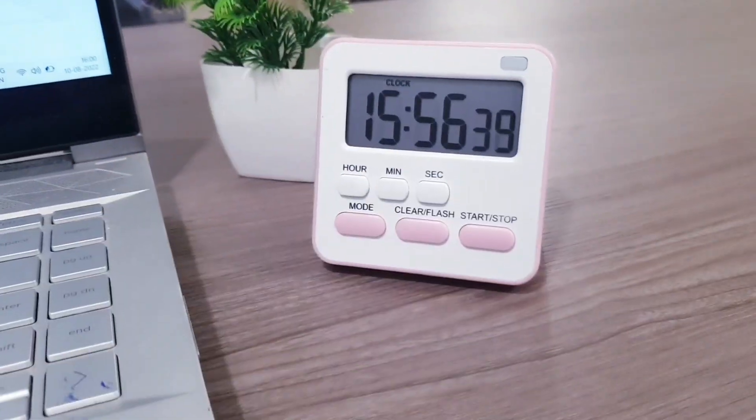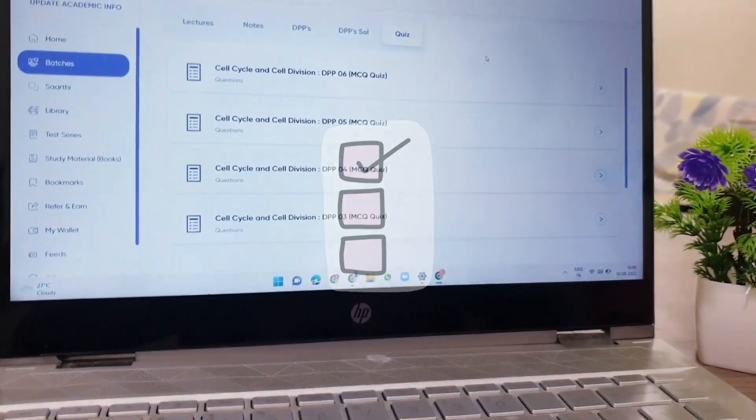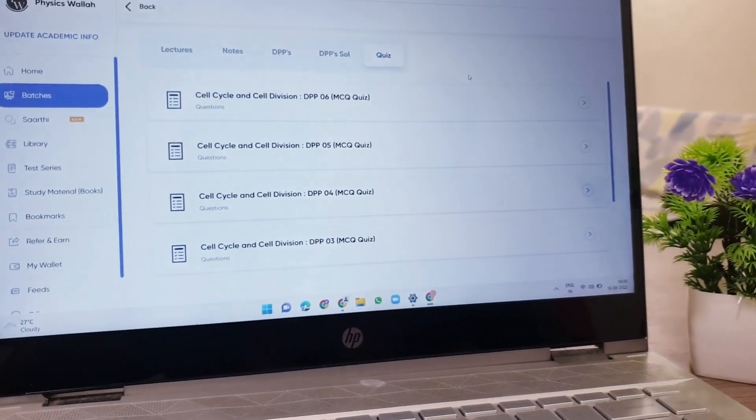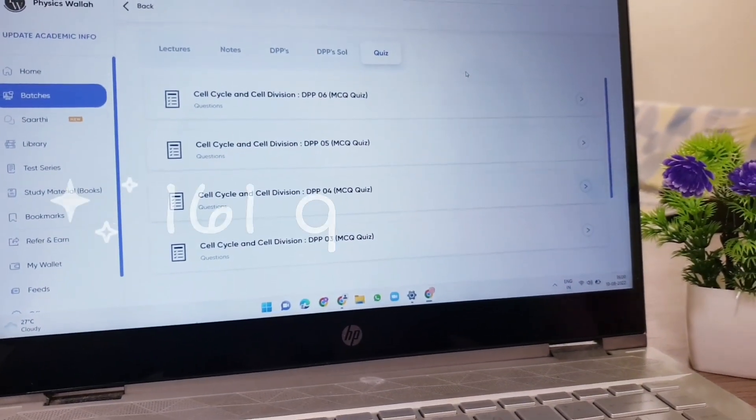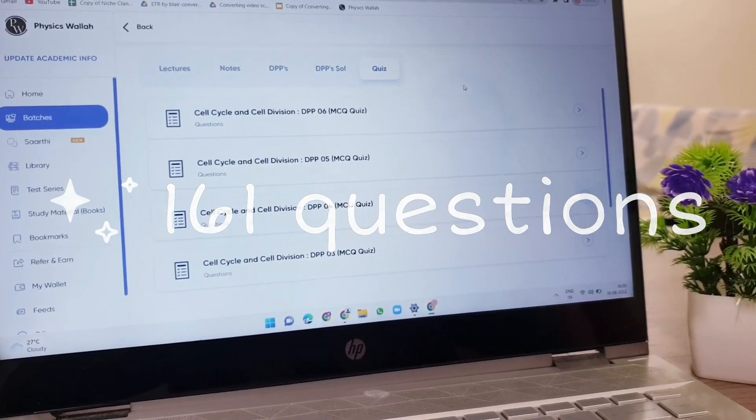So it's 3:56 and now I'm done with solving all the DPP questions and it was 161 questions.